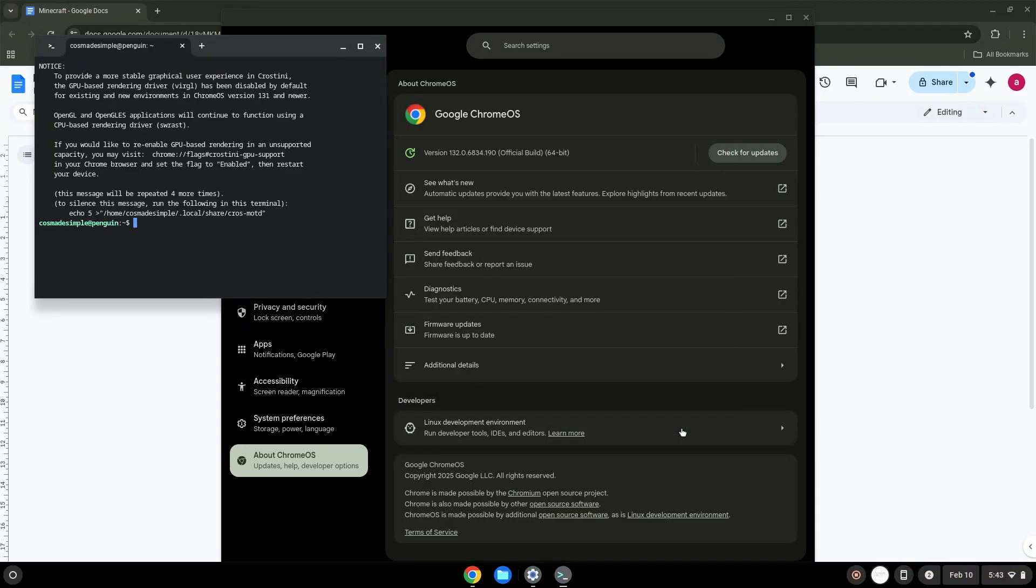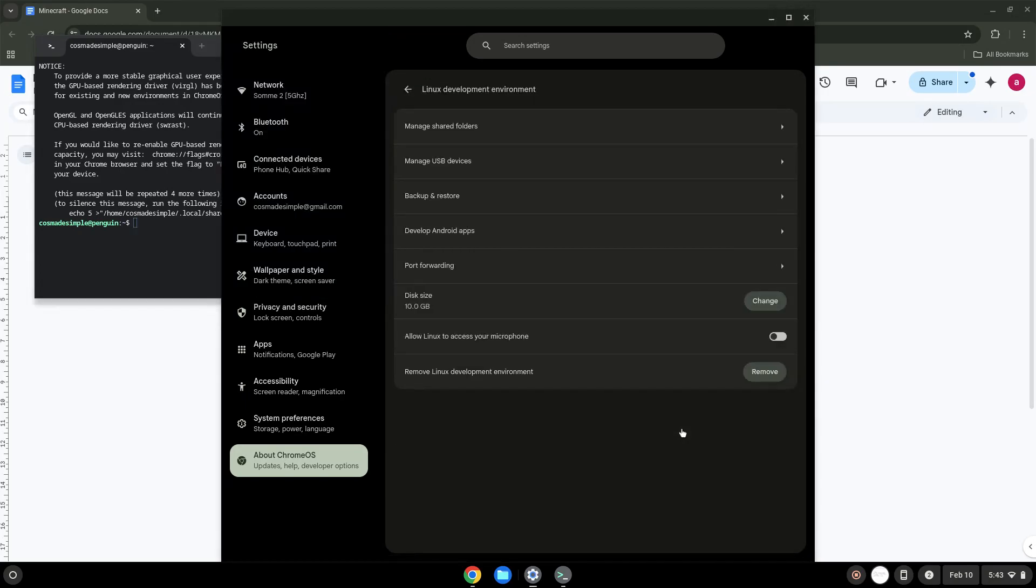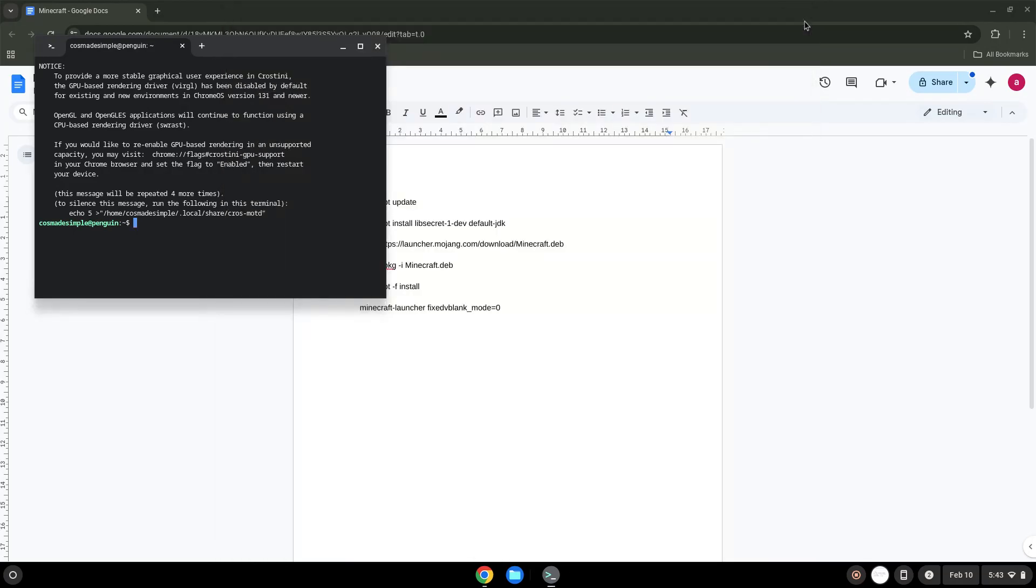Now that we have enabled Linux apps on our system, we will continue to the next step, which is to run several commands in a terminal which will install the game. All the commands are in the video description. Now we will copy the first command and open a terminal session from our app menu.